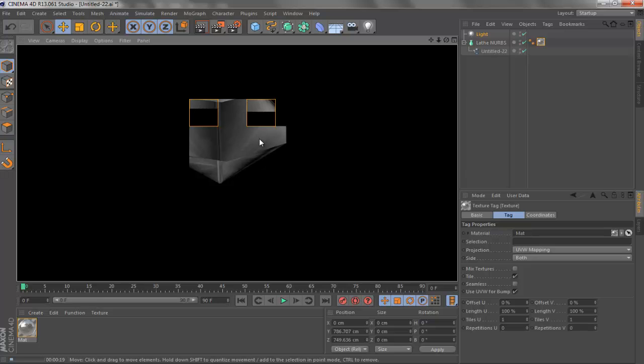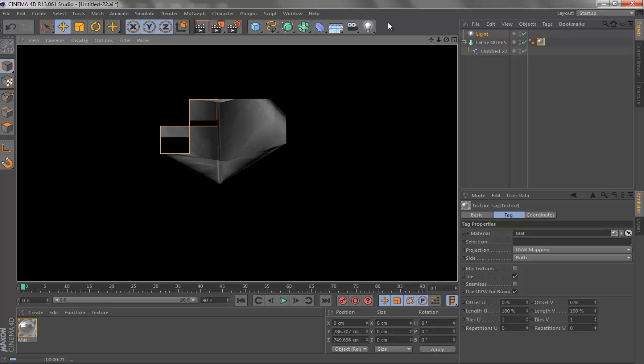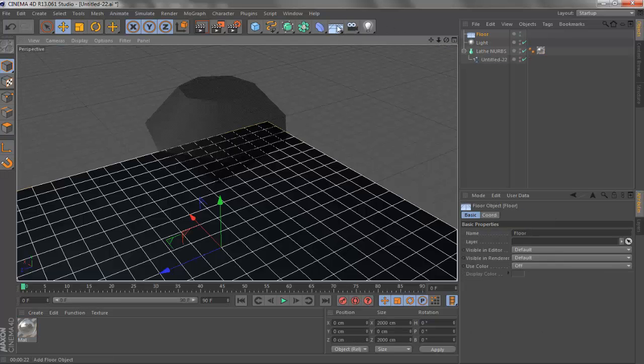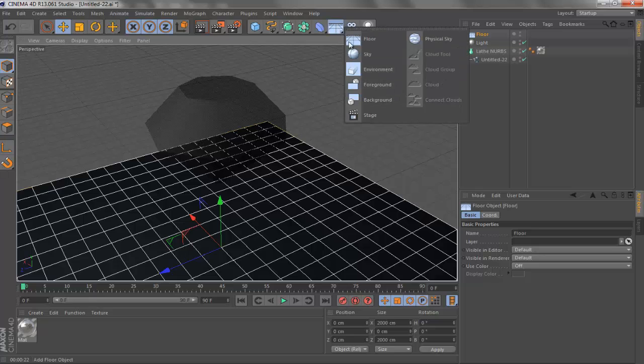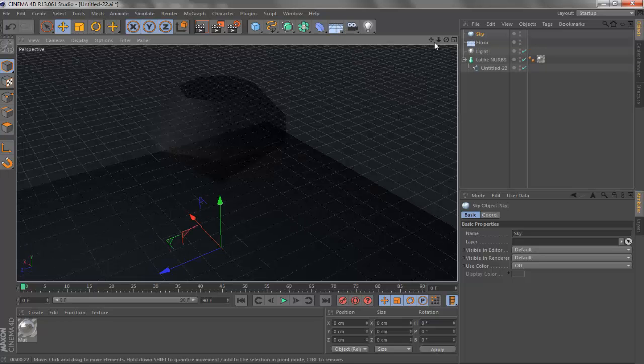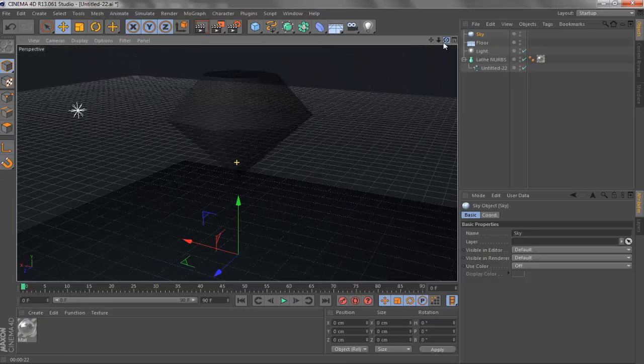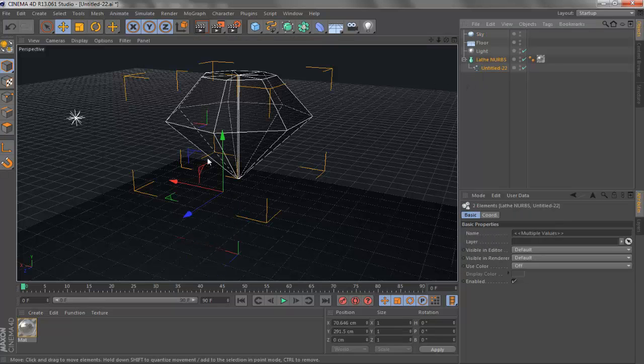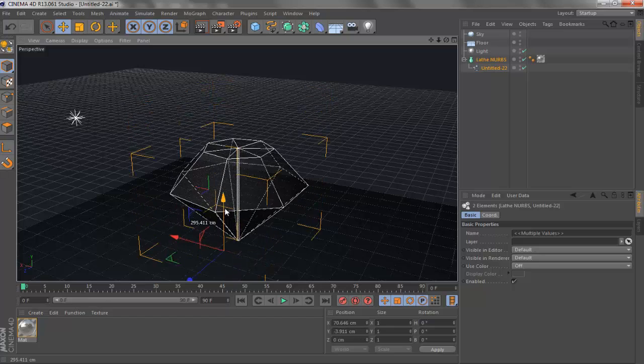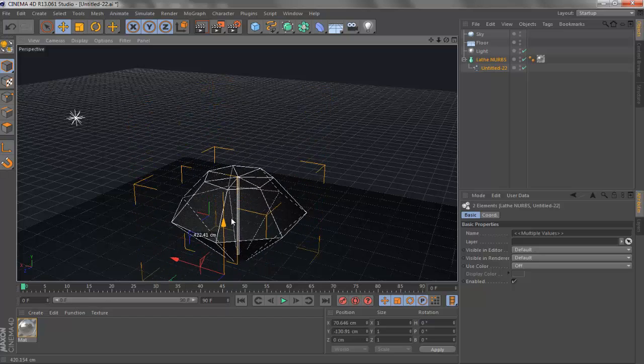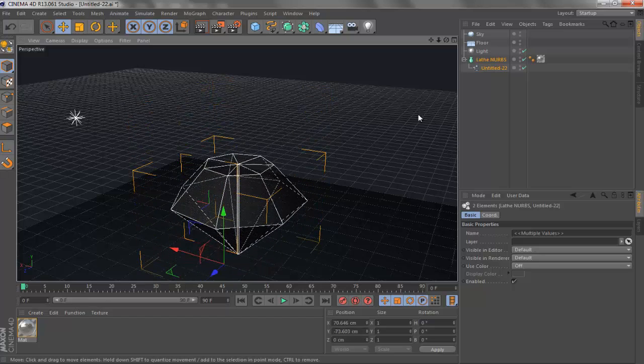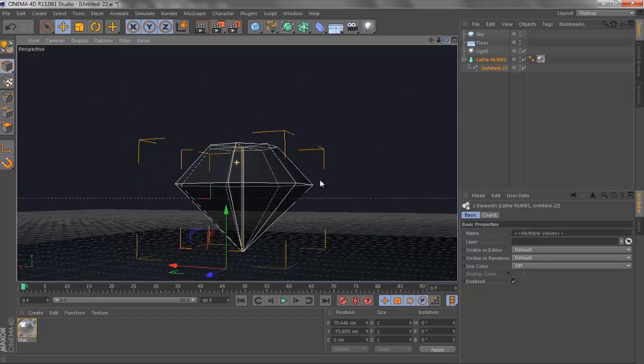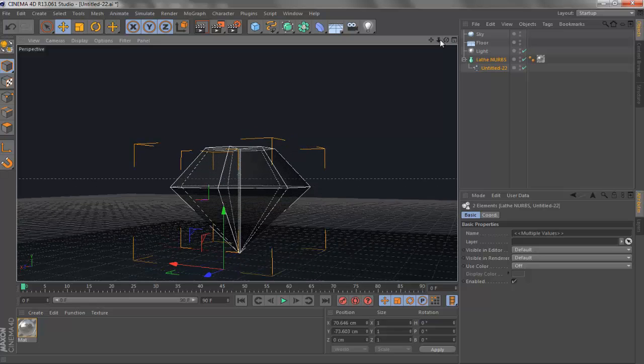It's kind of looking better but you're going to have to add your floor, add your sky, find the textures for them. Bring the diamond down to the floor like this and render it out.